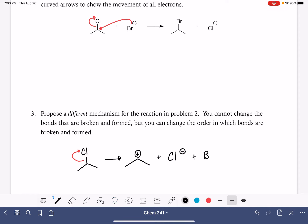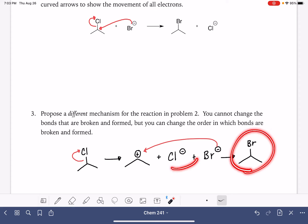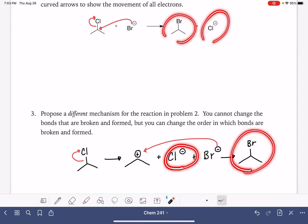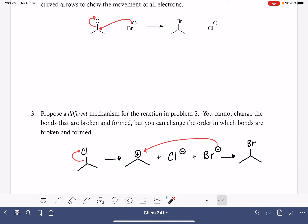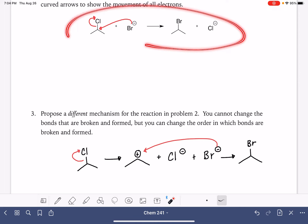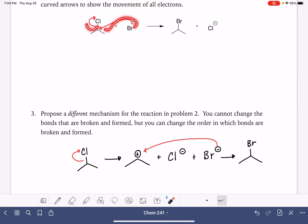Then we bring the bromide ion in and have it attach itself to that carbocation. In the end, we still get the exact same products. But what we're showing here is that this happens in two separate steps: the chlorine leaves and forms a carbocation, and then the bromine attaches itself. In contrast, the first mechanism had everything happening simultaneously — not two separate steps.